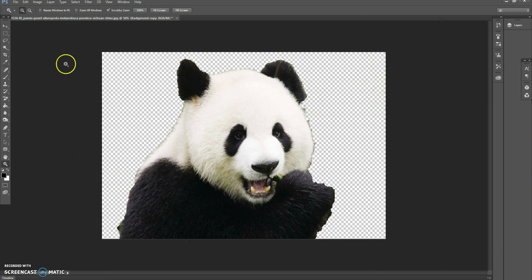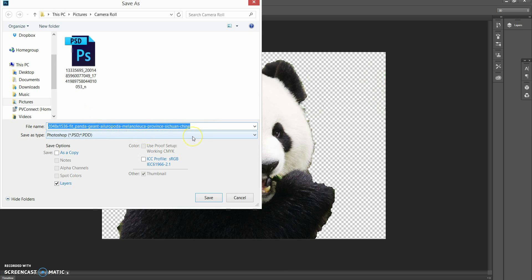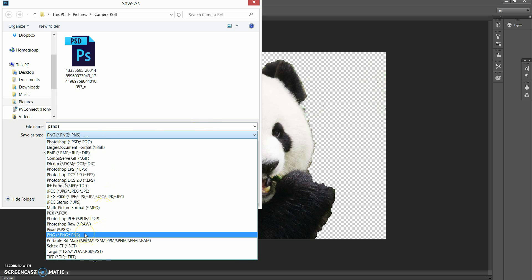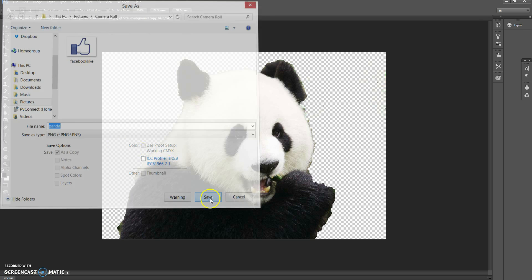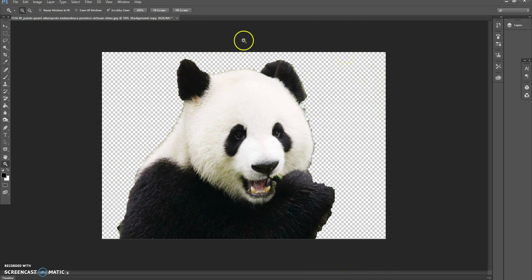After you are completely finished with your image, you do the same thing as before — go to File > Save As, name the file (for example, 'panda'), and once again you have to save it as a PNG. Then press save and you are done with your transparent image.